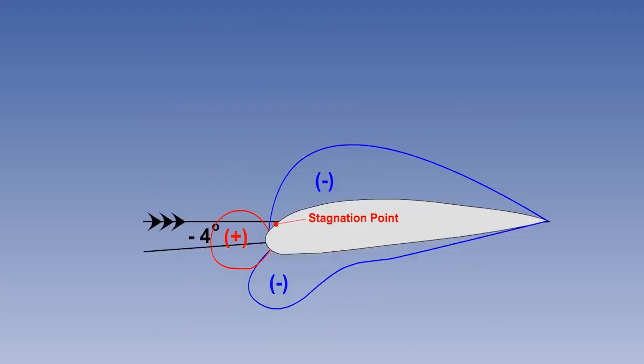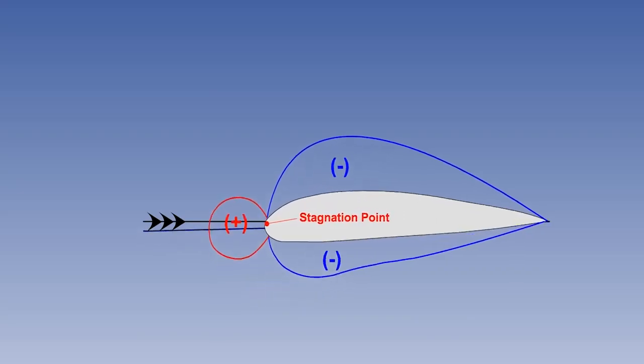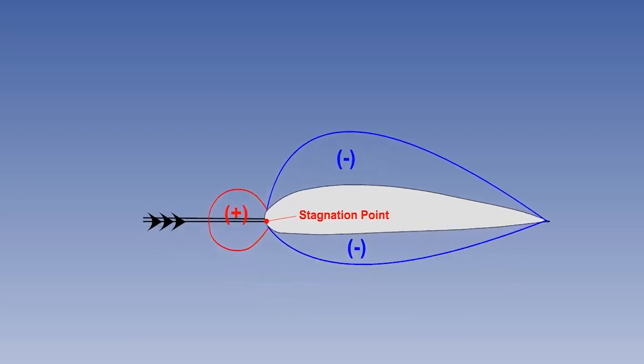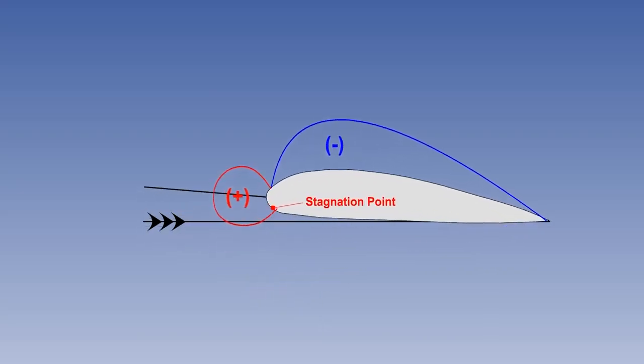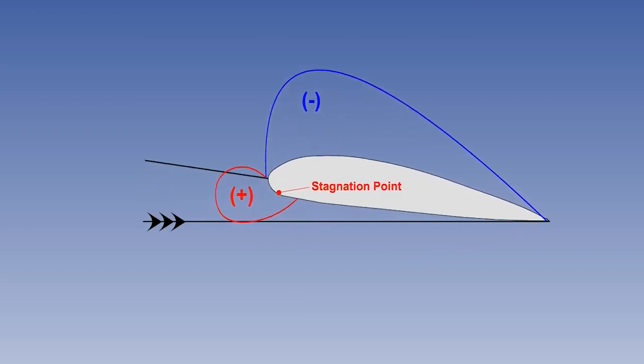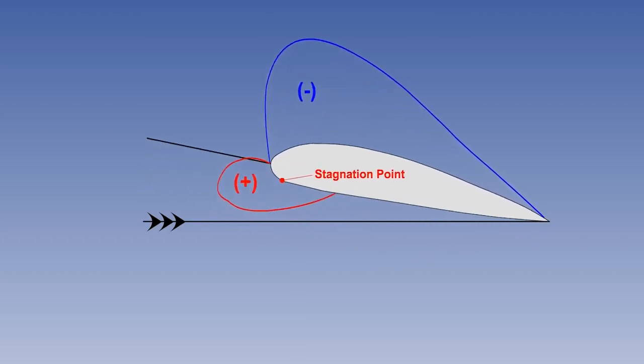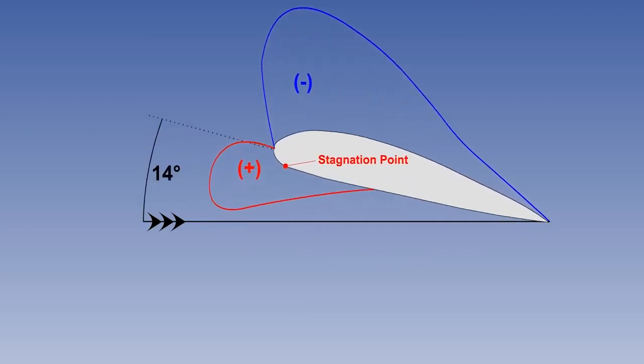The greatest positive pressure occurs at the stagnation point, where the relative flow velocity is zero. This point is somewhere near the leading edge. As the alpha increases from minus four, it moves from the upper surface around the leading edge to the lower surface. The stagnation point is where the airflow divides over the upper and lower surfaces, and pressure here is static plus dynamic.